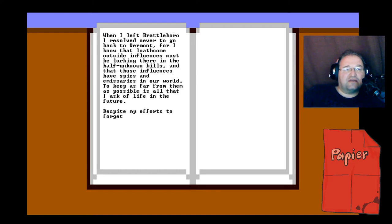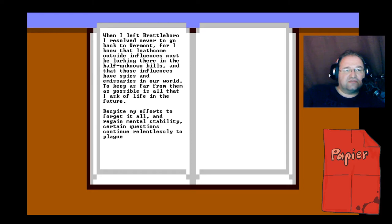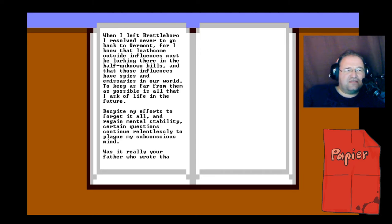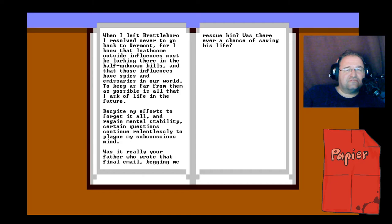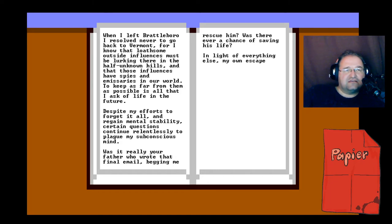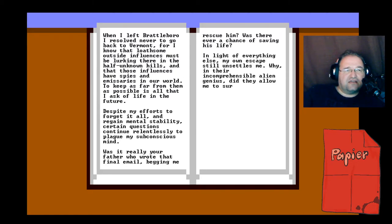Despite my efforts to forget it all and regain mental stability, certain questions continue relentlessly to plague my subconscious mind. Was it really your father who wrote that final email begging me to rescue him? Was there ever a chance of saving his life? In light of everything else, my own escape still unsettles me. Why, in the incomprehensible alien genius, did they allow me to survive my visit to the farm uncaptured?